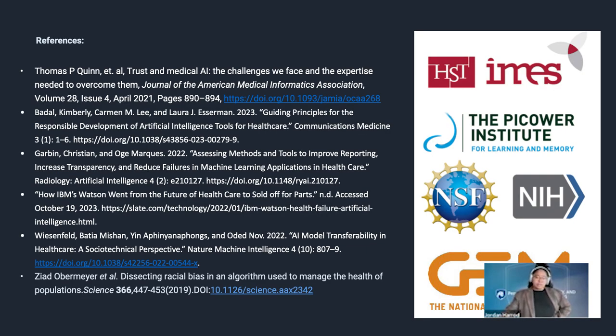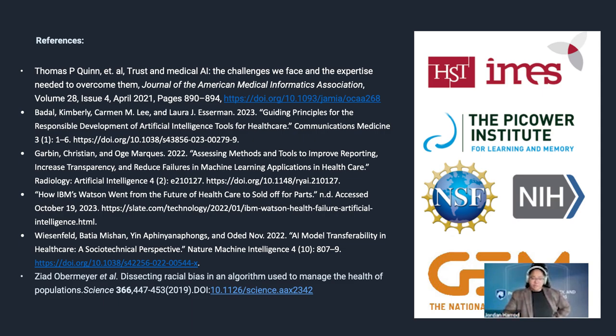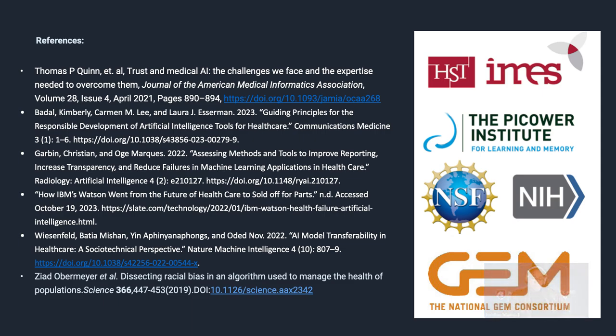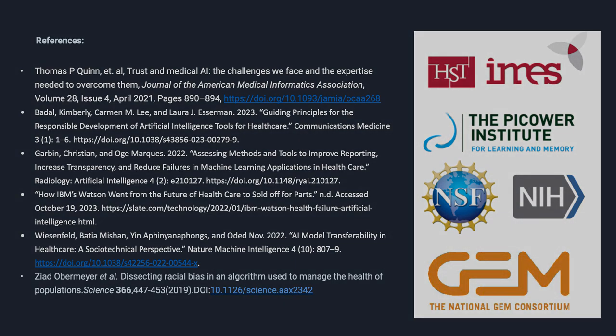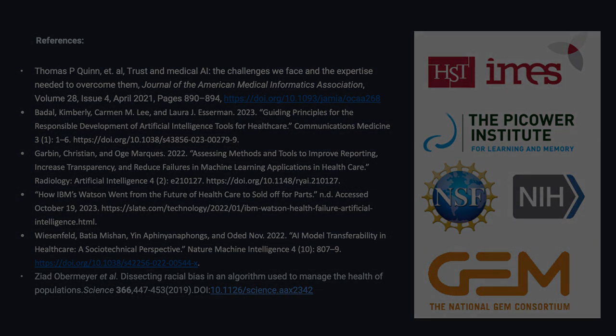I've included all the references for this presentation here, as well as all my funding sources. Thank you all, and thank you so much.